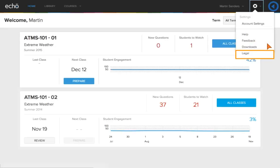Legal contains privacy policy, end user license agreement, and online terms and conditions content.